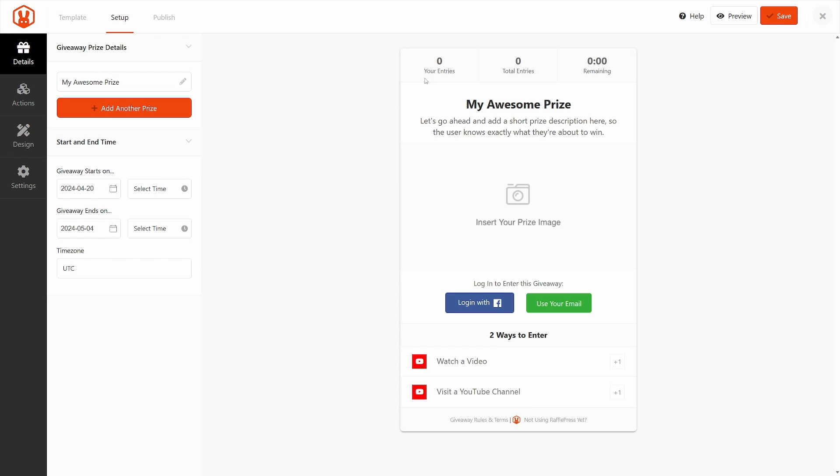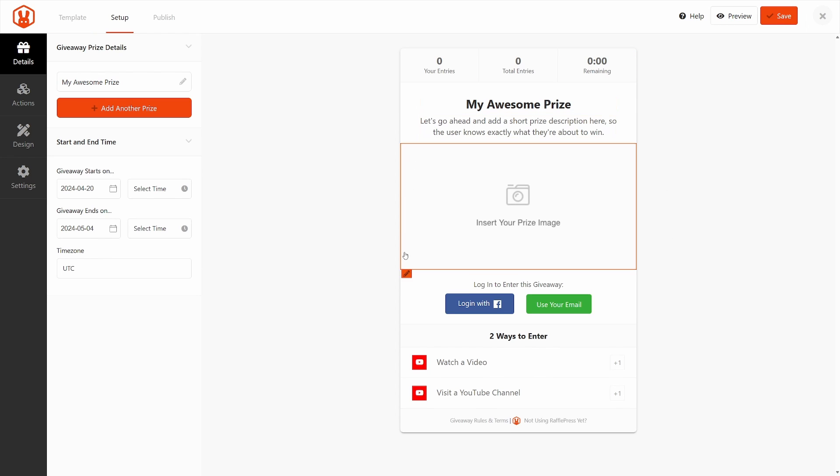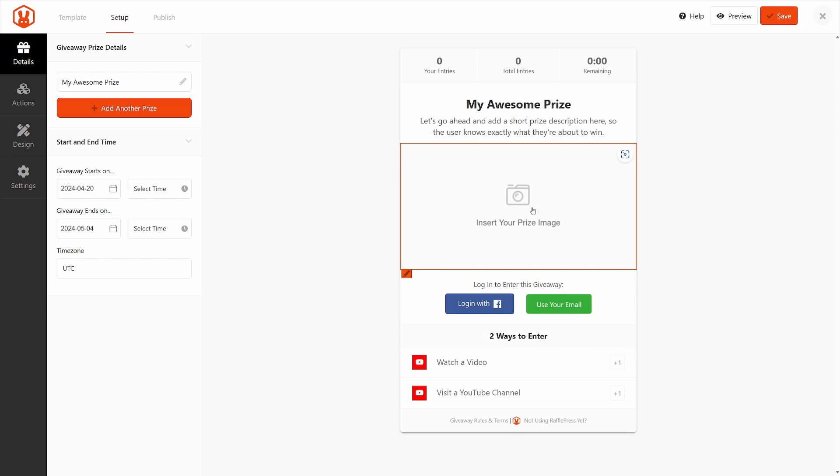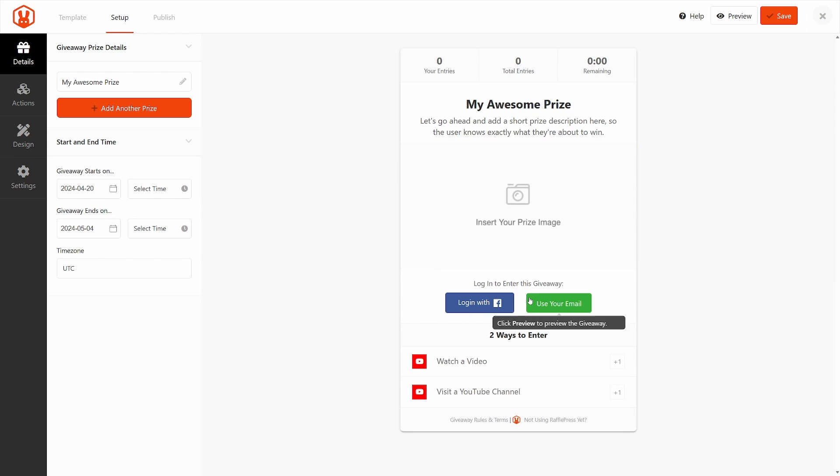Here in the right hand side, we can see a preview of what the giveaway will actually look like. We have the entries, total entries remaining, the title, description, an image, some login, and the actions to take to actually enter the giveaway or contest.